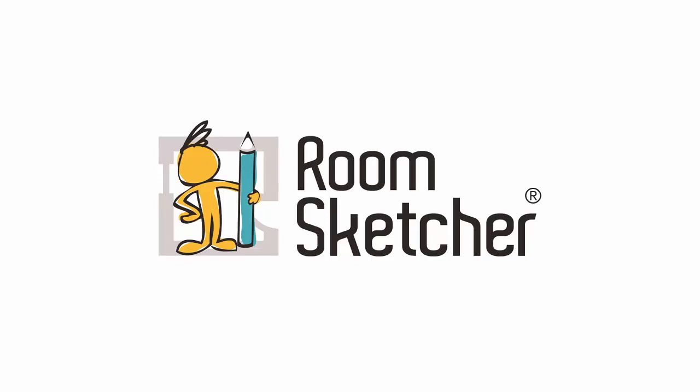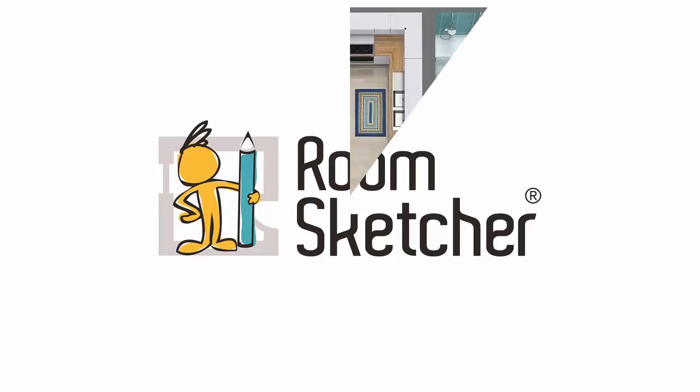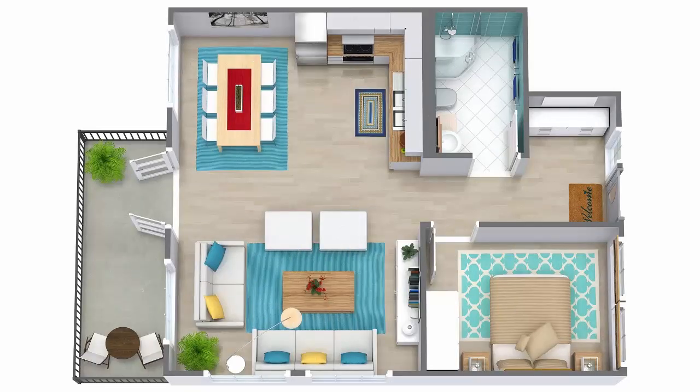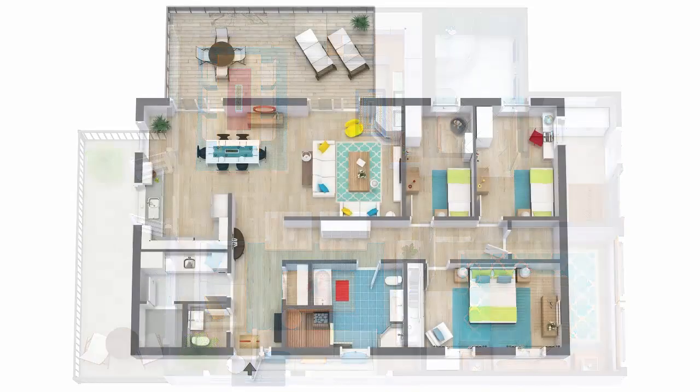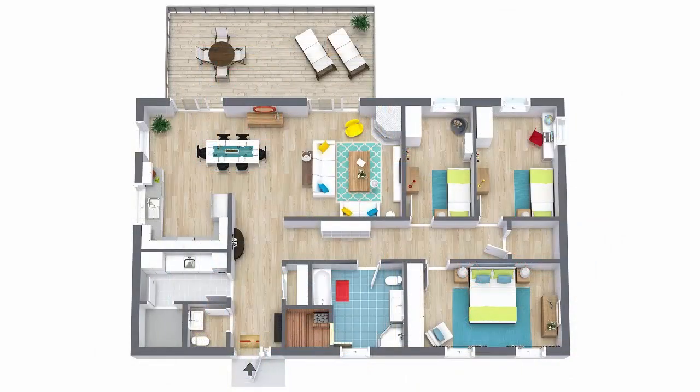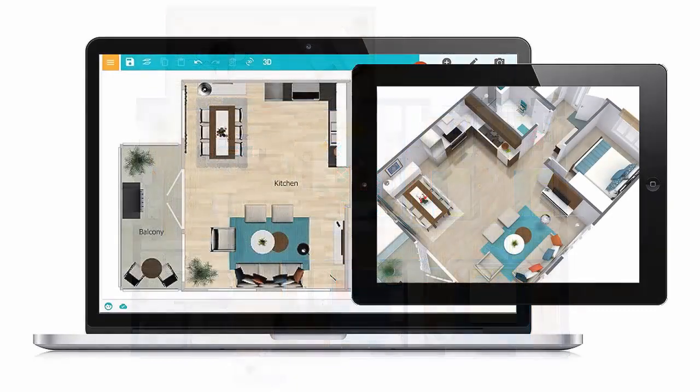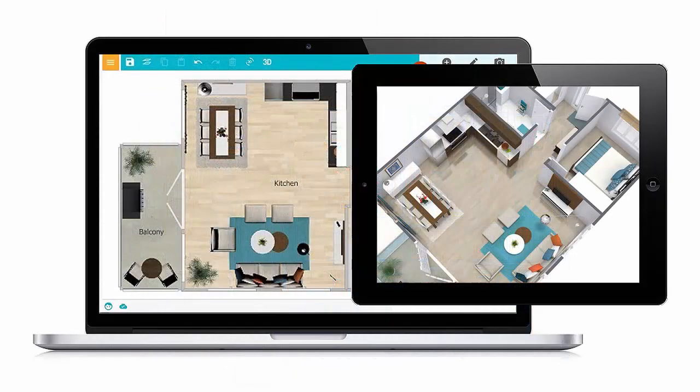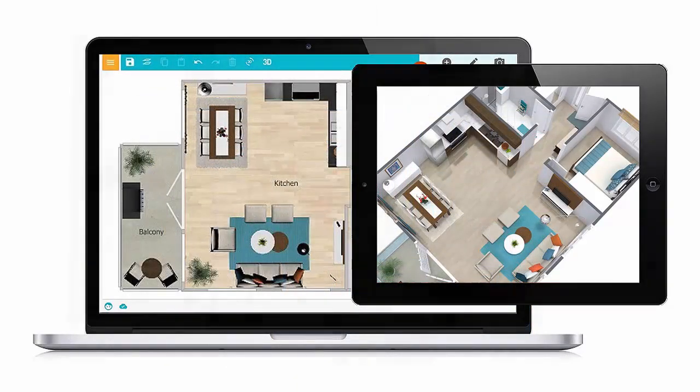Welcome to RoomSketcher. Are you looking for an easy way to create 3D floor plans? With the RoomSketcher app, you can create beautiful, high-quality 3D floor plans quickly and easily on your computer or tablet.